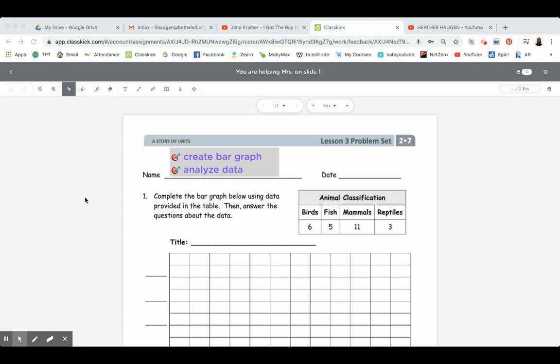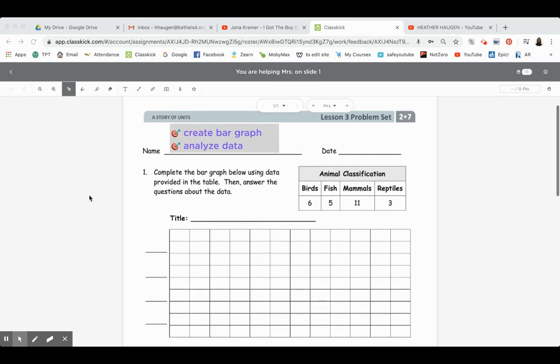Hi everybody, it's Mrs. Haugam. Today we're going to work on lesson three in your blue math packet, so make sure you have that in front of you ready to go. Today we're going to be doing two things: we're going to be creating a bar graph, and then once we've done that we will analyze the data below. Number one says complete the bar graph below using the data provided in the table, then answer the questions about the data.